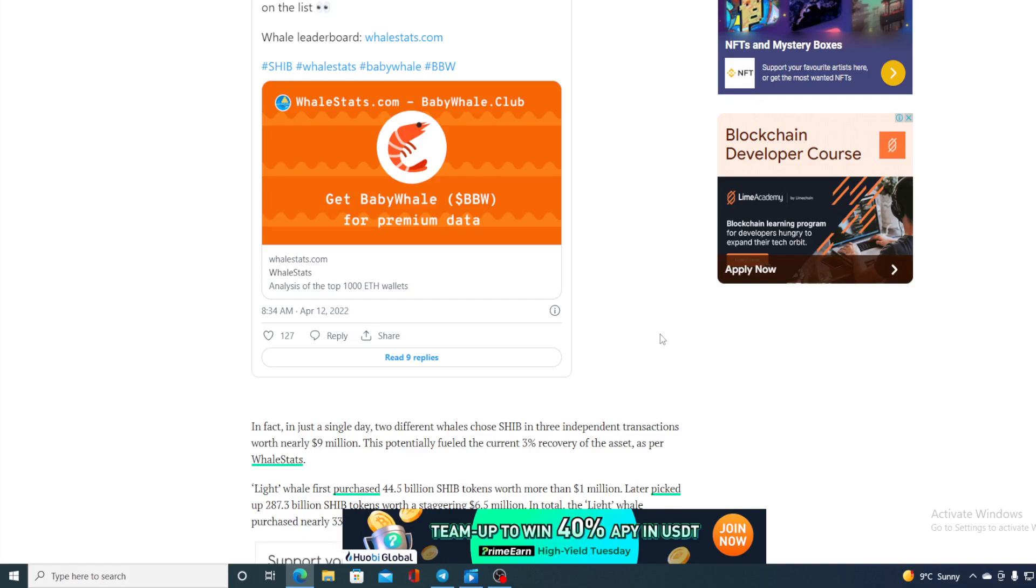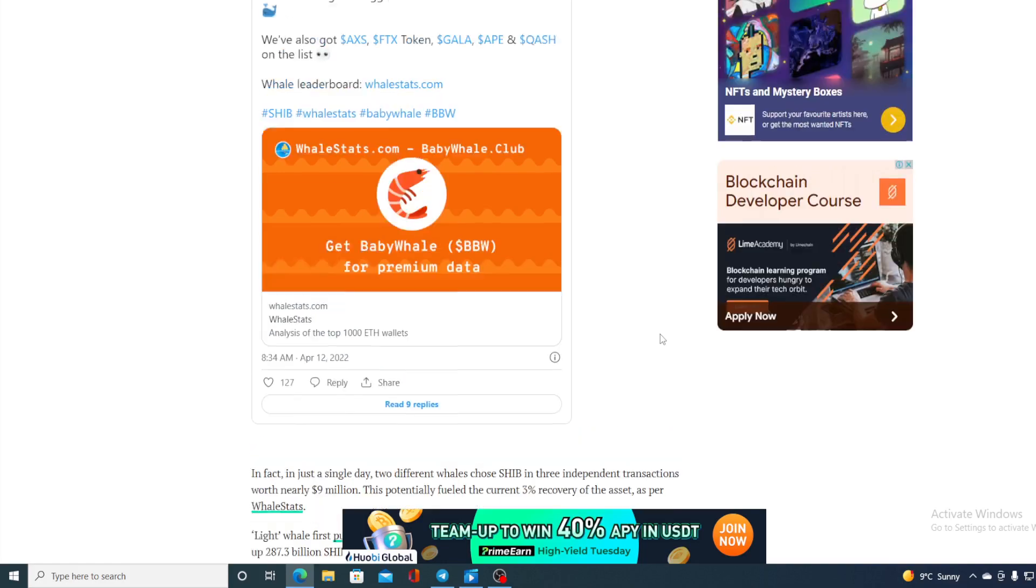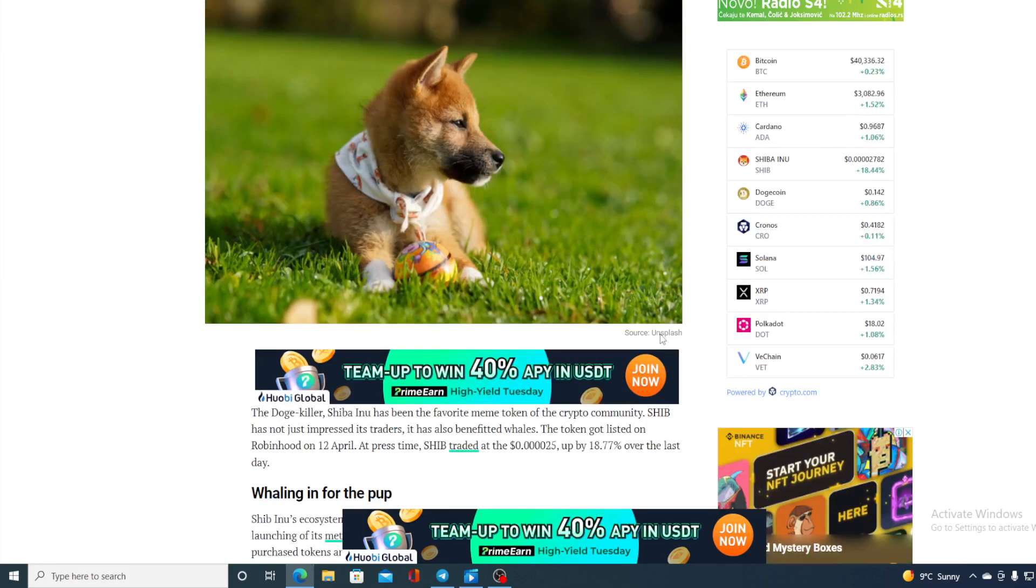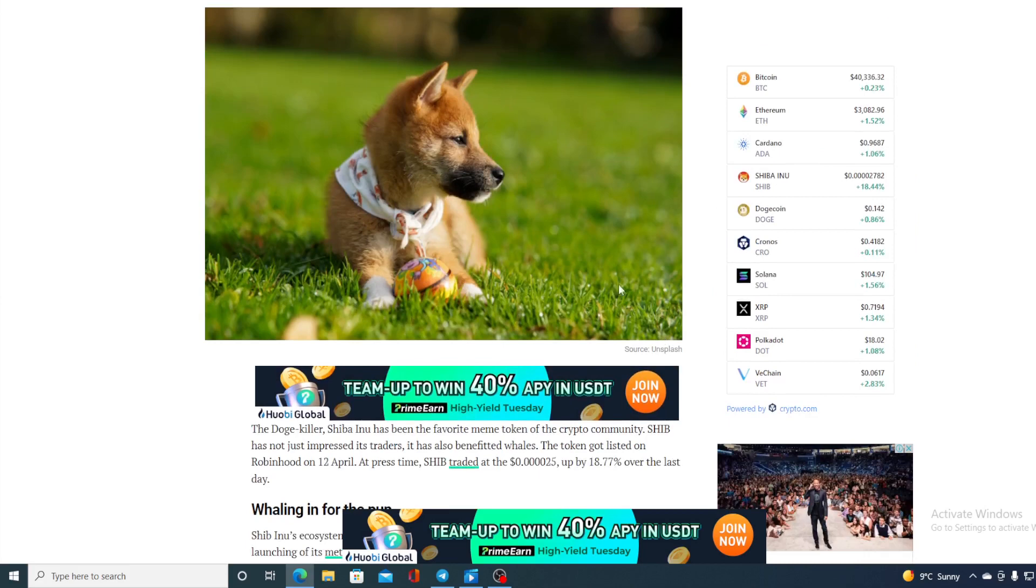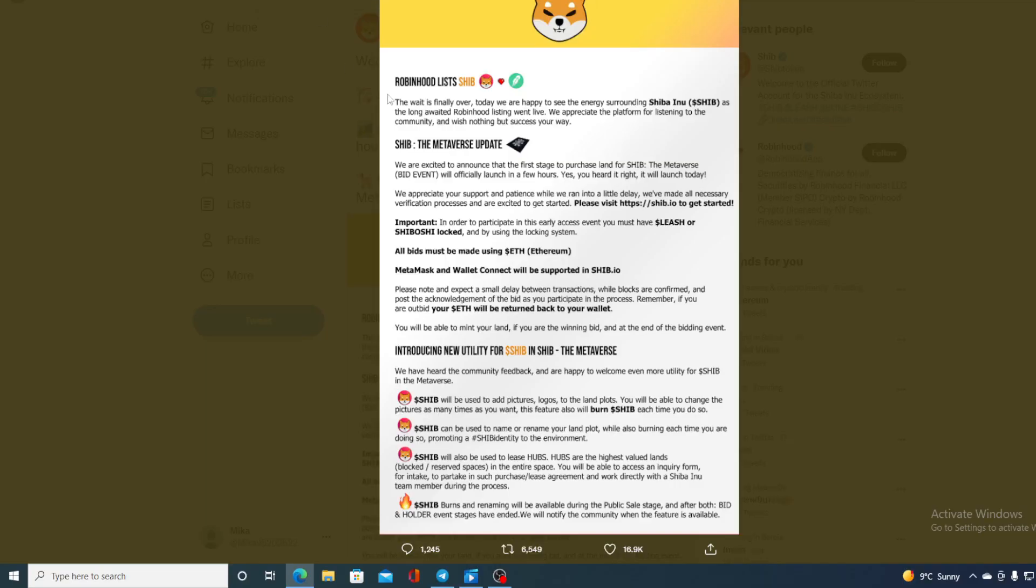So guys, the growth has been noticed and the whales are buying into Shiba Inu. And just to recap all that happened, take a look at this. In the latest developments, Robinhood listed Shiba Inu.